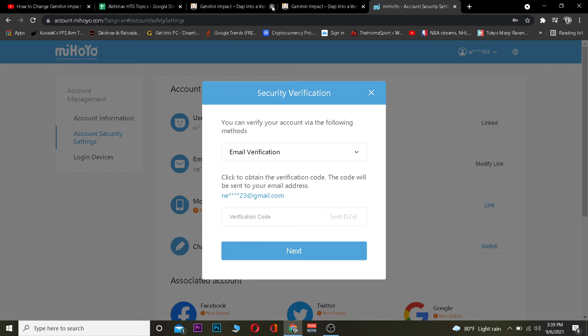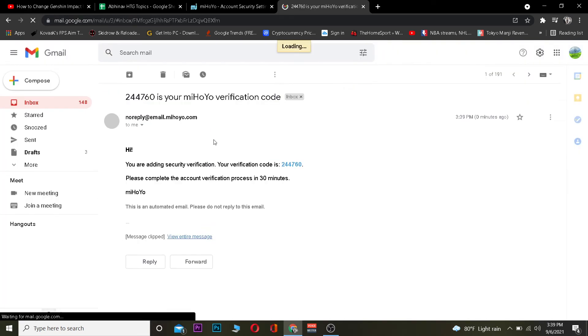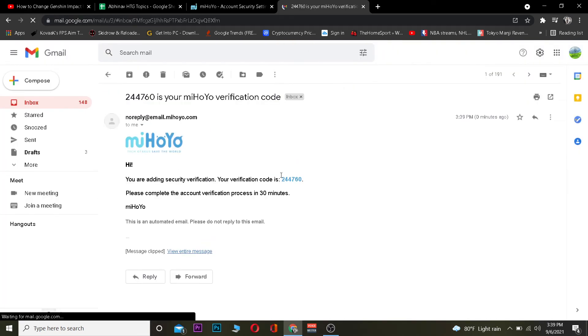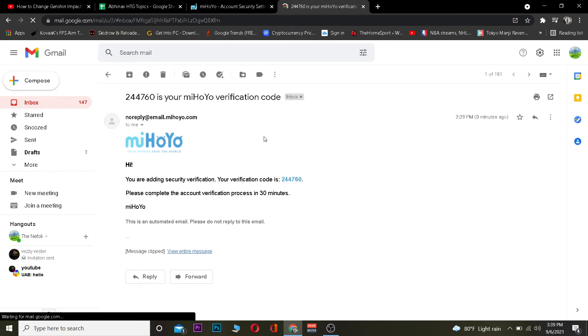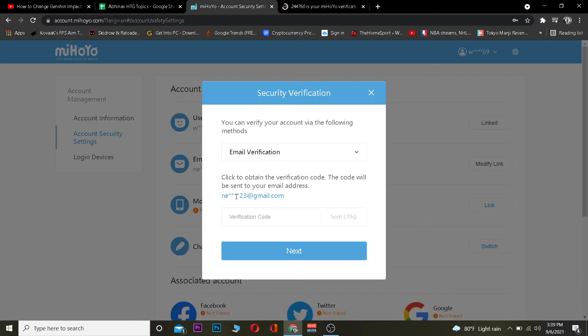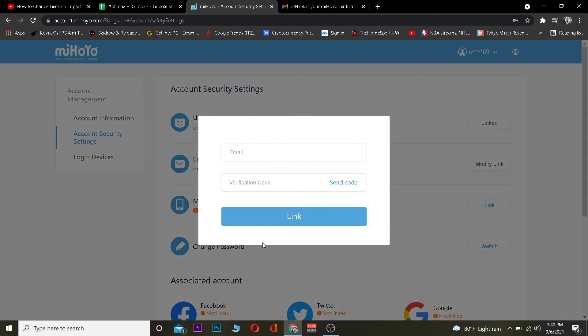After verifying myself as a human, it's going to send a verification code. I'll go to my email to check that code. As you can see, Genshin Impact has sent me the code. I copy the code and paste it into the field on the page.